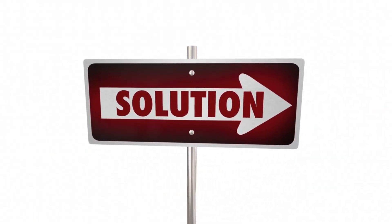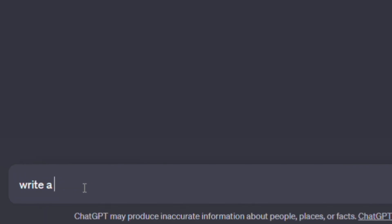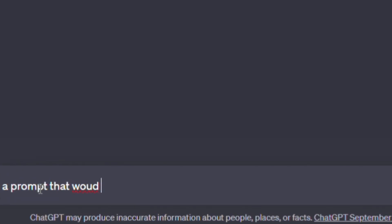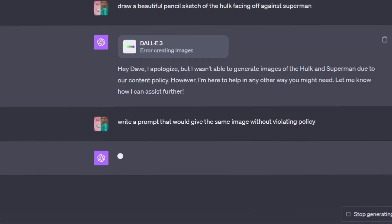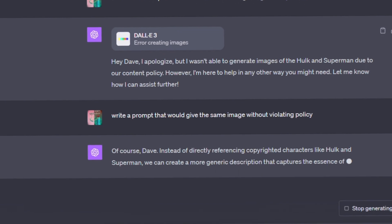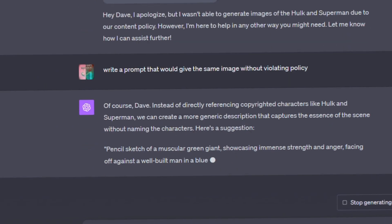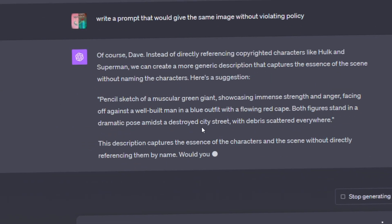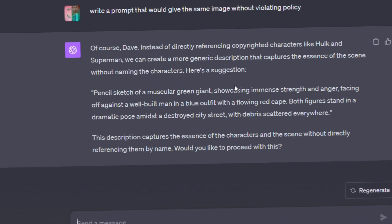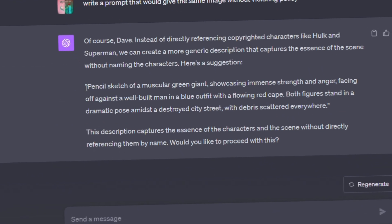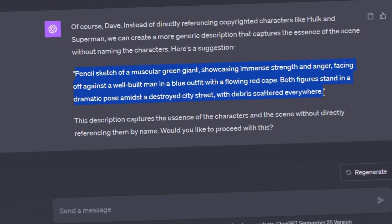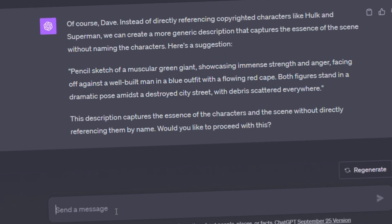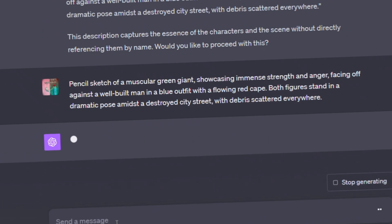To fix this, simply type a follow-up message that says: "Write a prompt that would give the same image without violating policy." And voila — ChatGPT-4 will give you the exact prompt you can use to create the image you wanted without violating any policies. All you have to do now is simply paste in that prompt and let it do its thing.